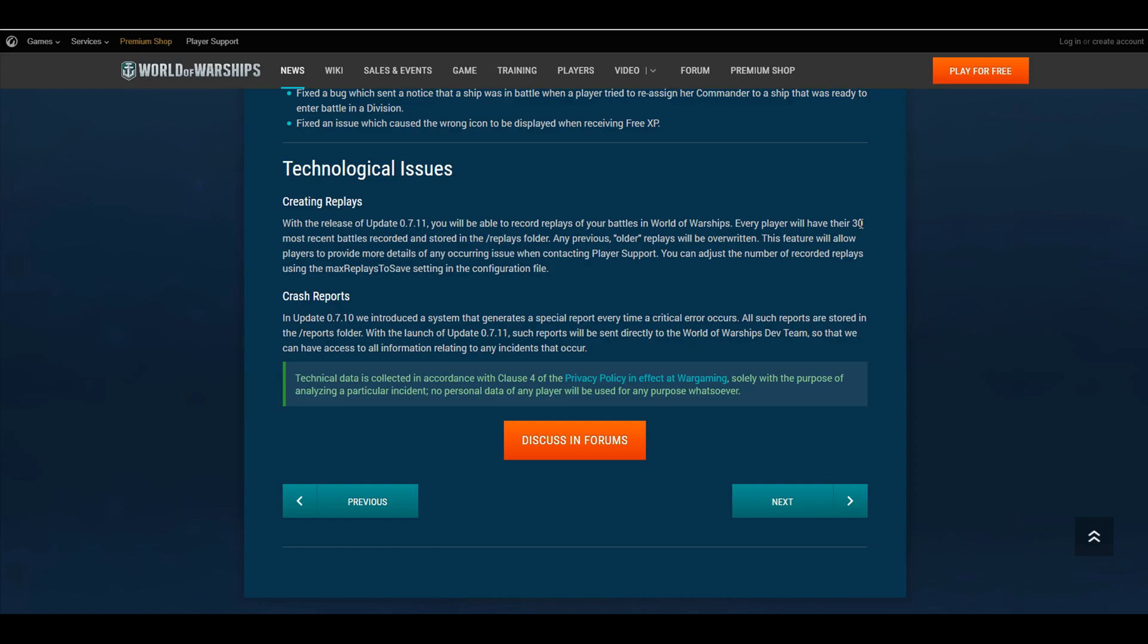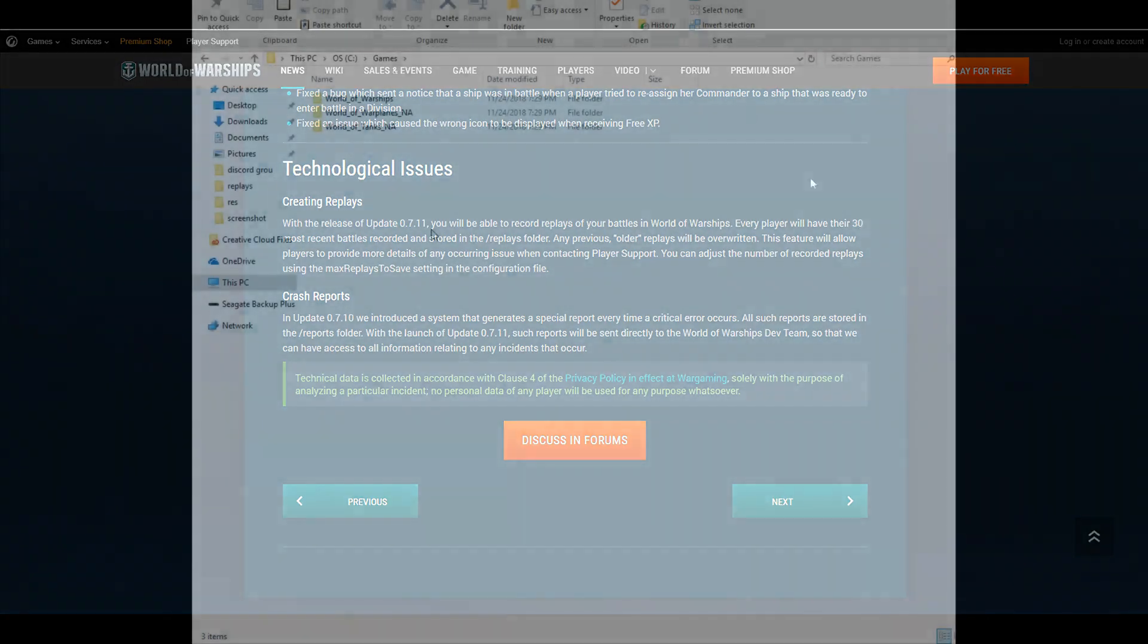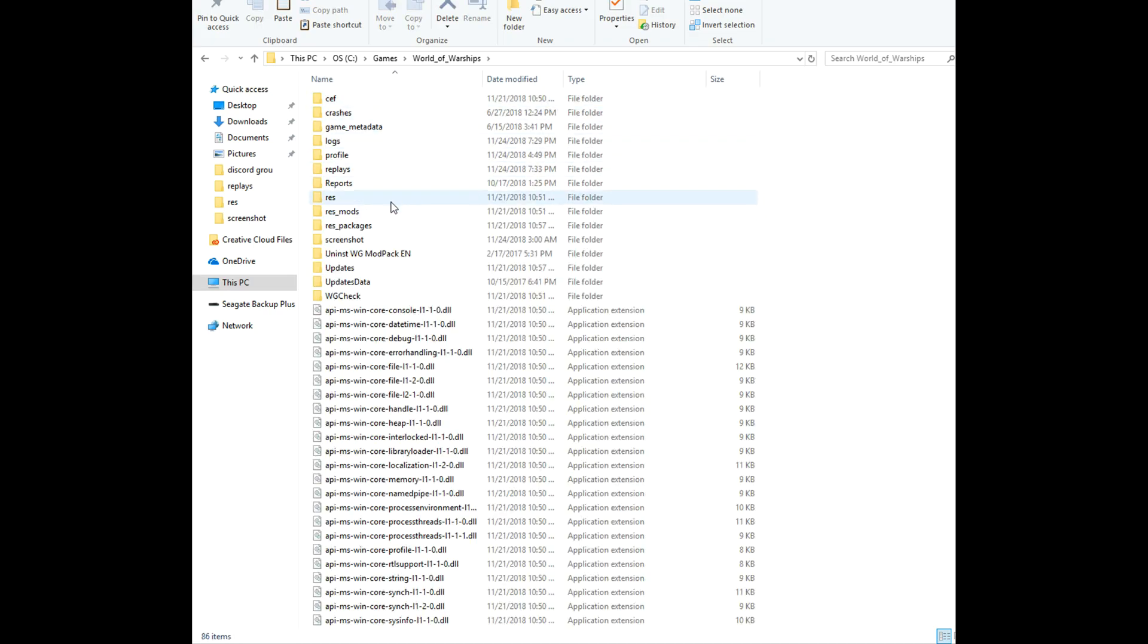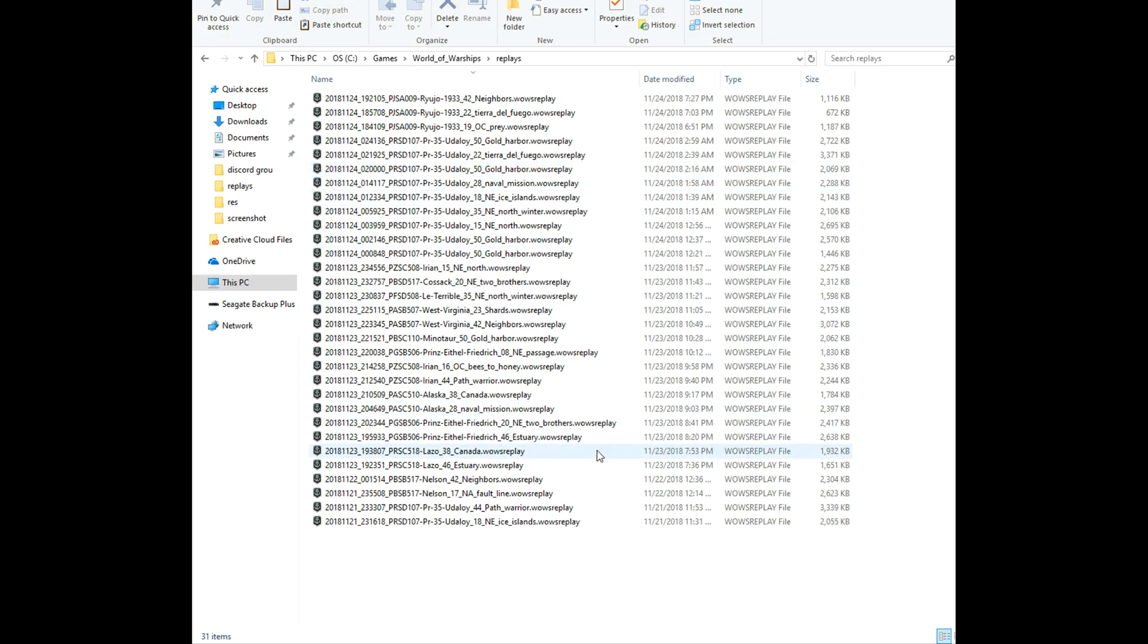The whole video today is about increasing that value to more than 30, and it's actually very simple. First, all you have to do is just find your World of Warships folder. Mine just so happens to be in the C drive under my game, so wherever you have your World of Warships located, that's all you're going to want to do. Find out that folder...